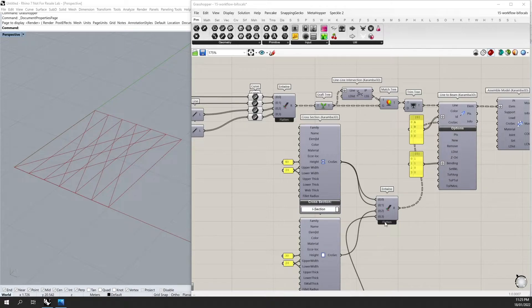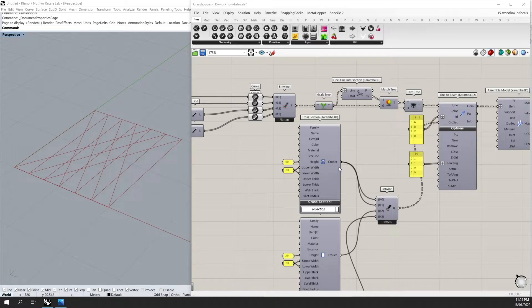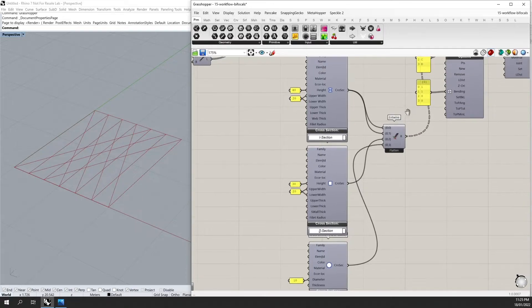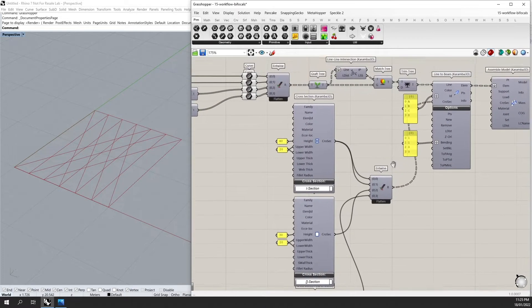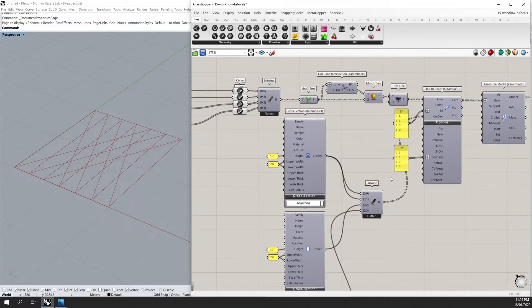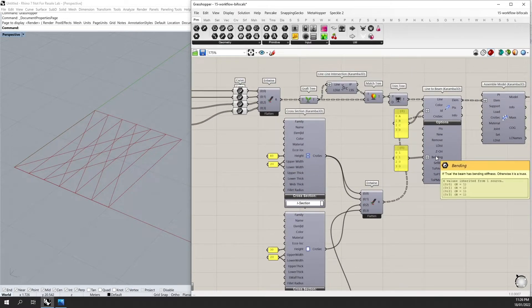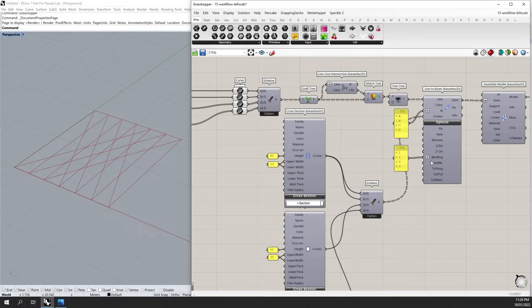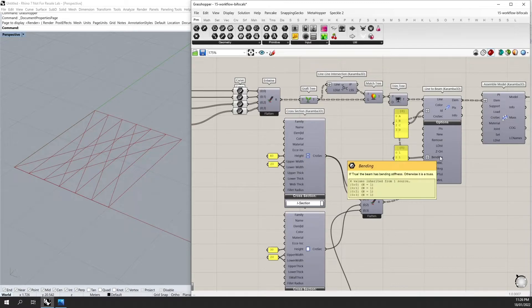For my cross sections, I'm also using the entwine component, placing my four different cross sections onto the separate branches. I can also do the same with my bending by placing a boolean, a one or a zero, depending if it's true or false, and also grafting the input.